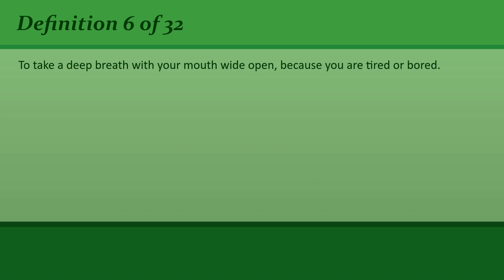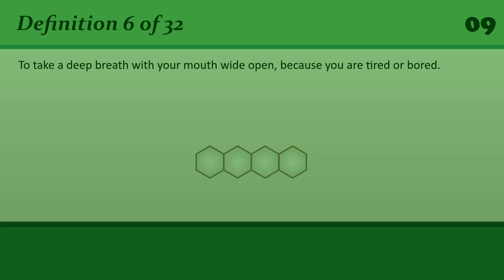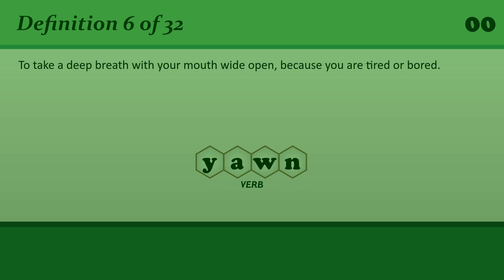To take a deep breath with your mouth wide open, because you are tired or bored. Yawn. I can't stop yawning, I must be tired.